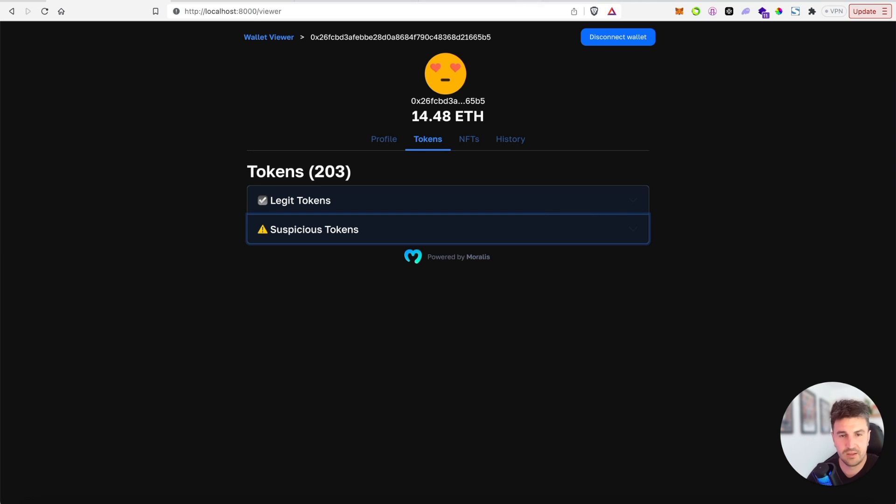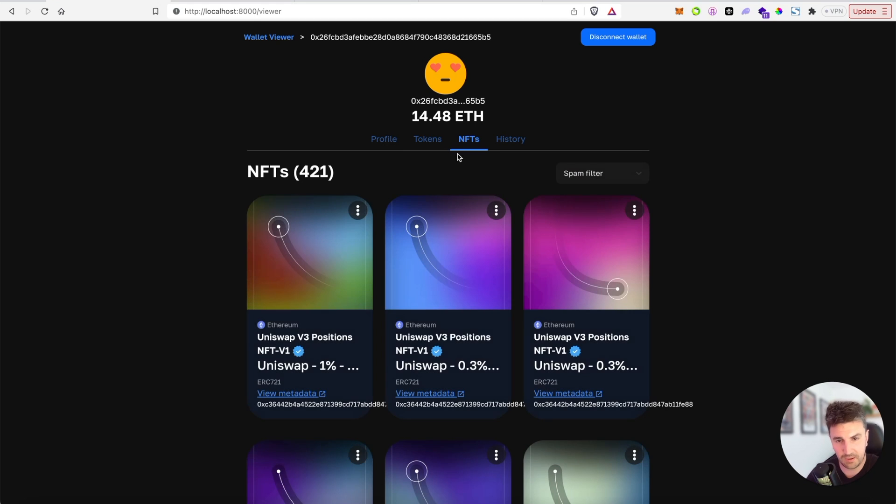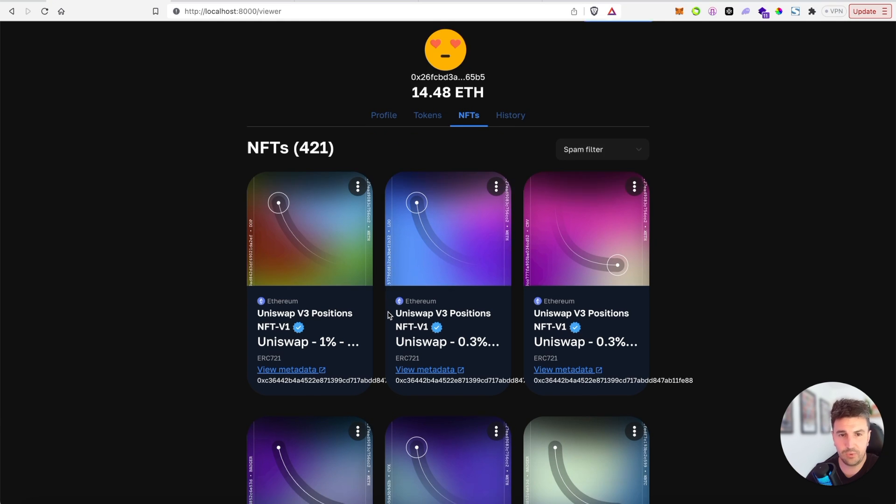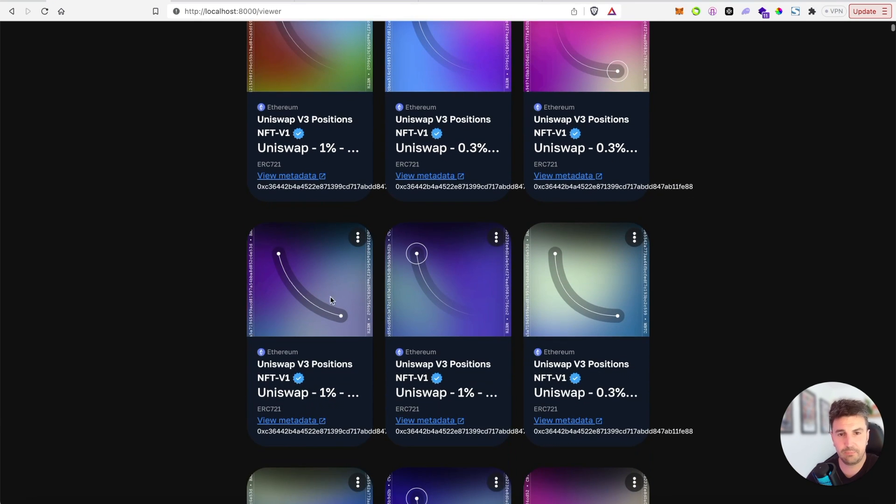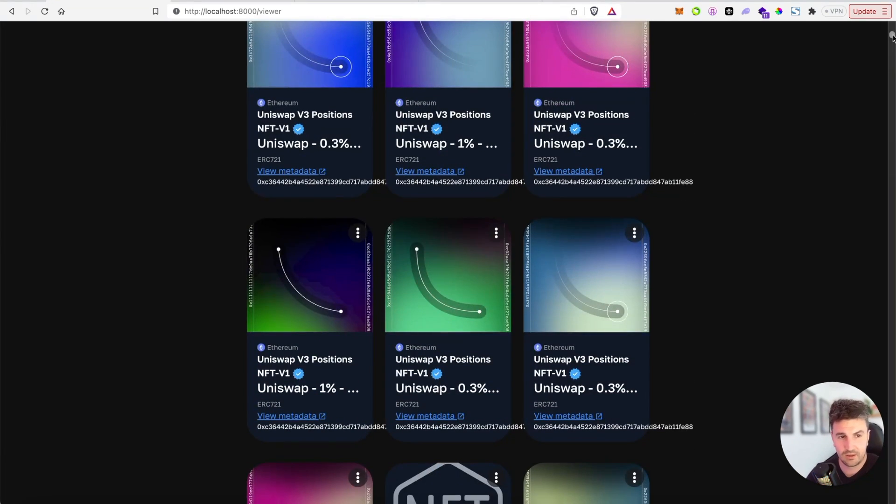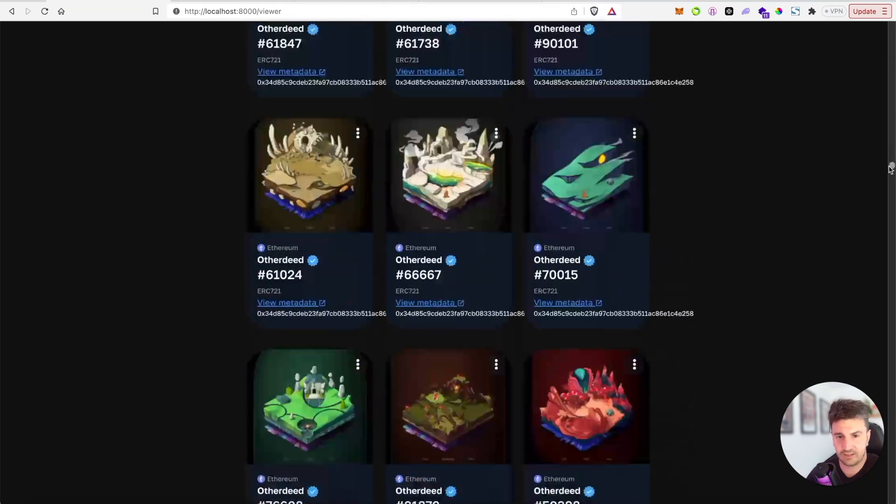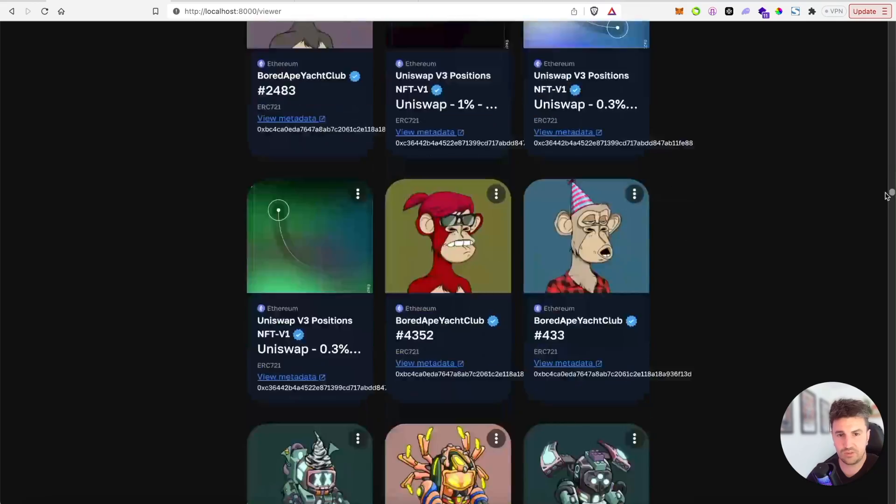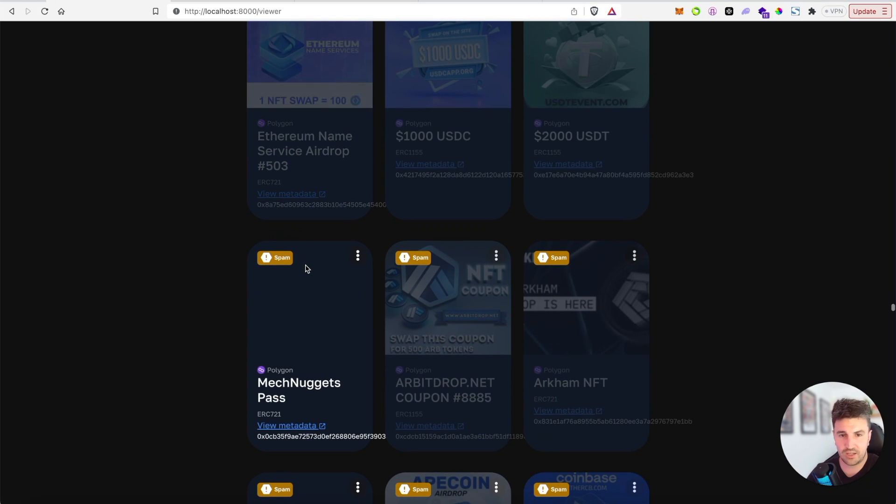The second part of the spam detection feature is NFT spam detection, which works in a very similar way. If you see here we have the same sort of UI where at the top we have all of the verified blue tick collections, we've then got some regular collections, and then towards the bottom we have all of these spam contracts.